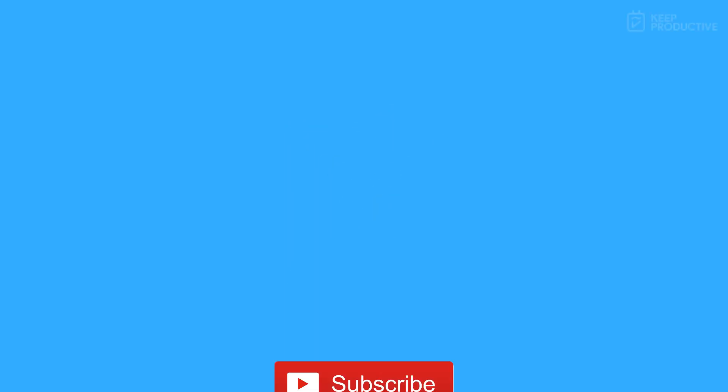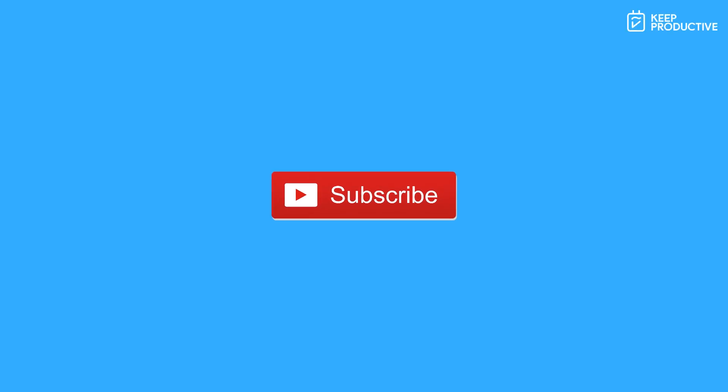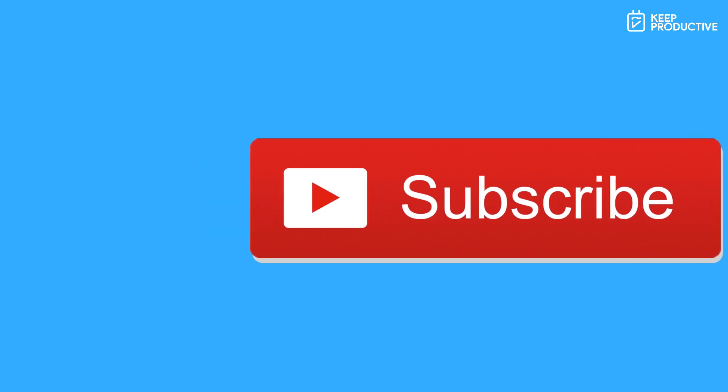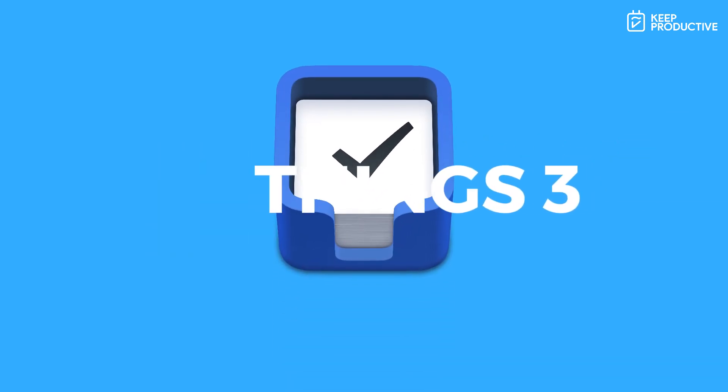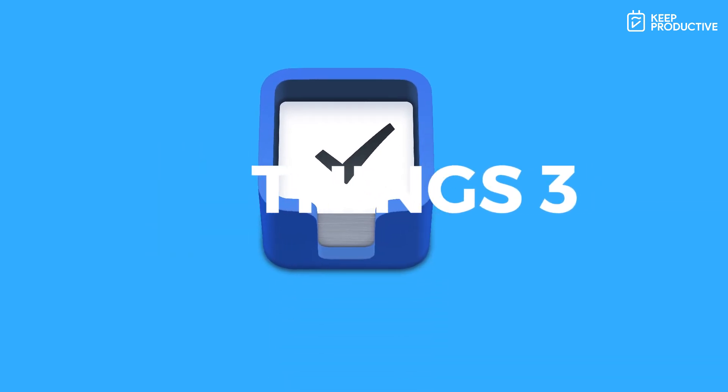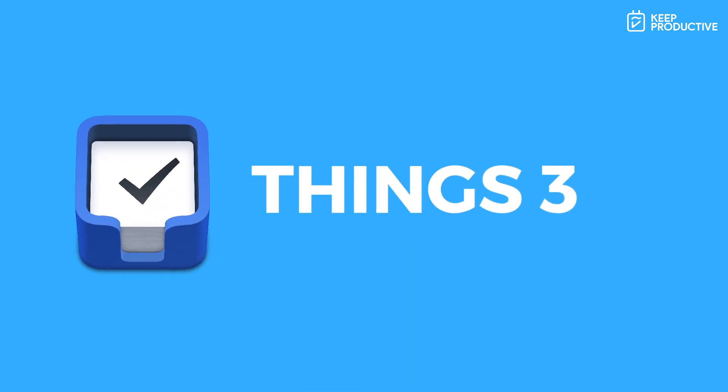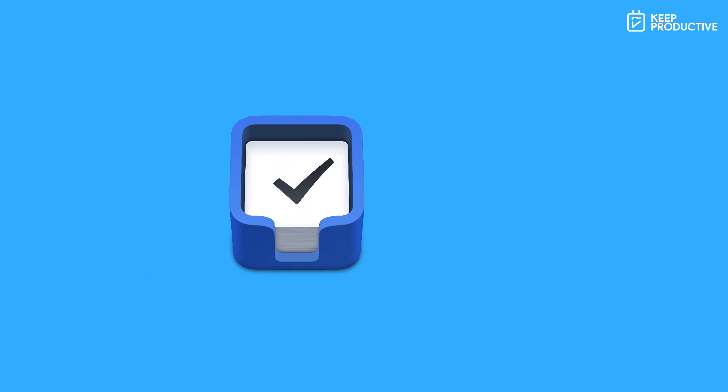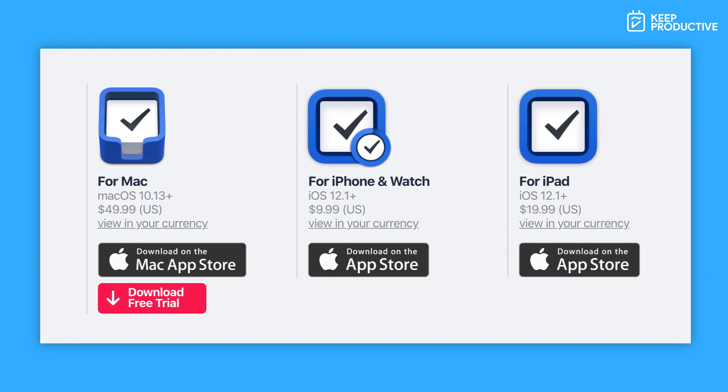Okay folks, welcome back to another video here on Keep Productive. If you're brand new to Keep Productive, make sure to subscribe. Now as you can imagine, Things is a very popular task management application. It's available for Mac and iOS, including iPad